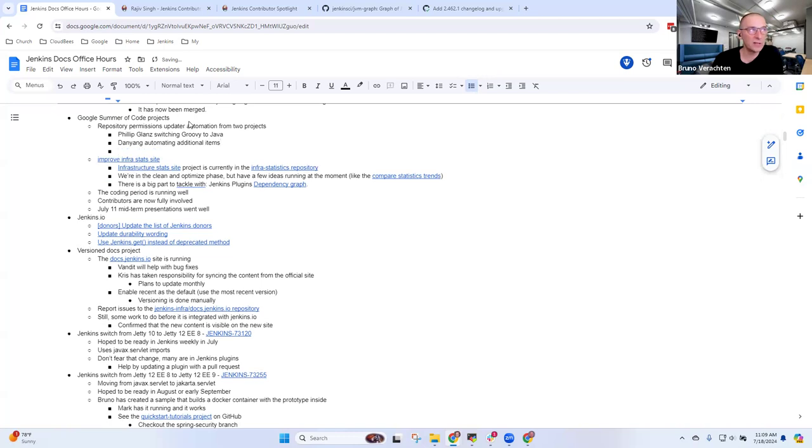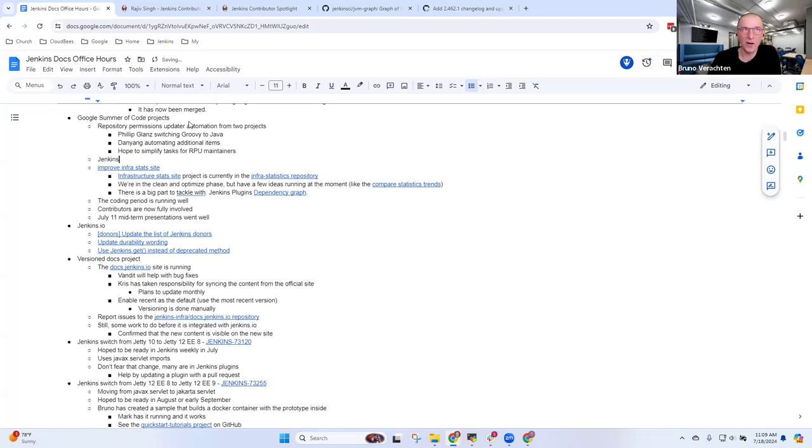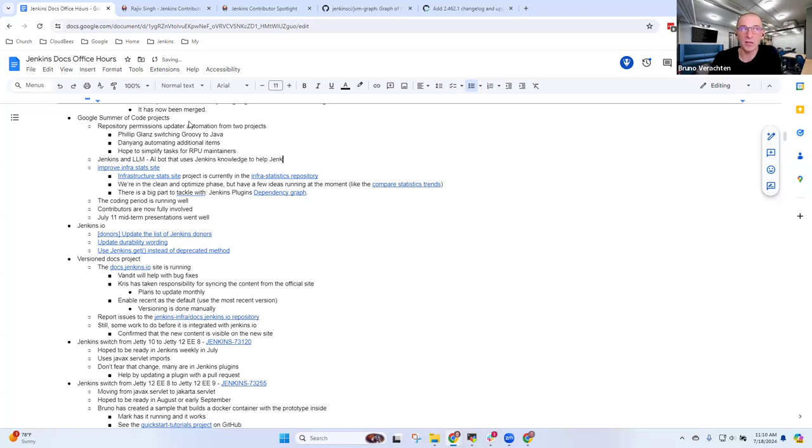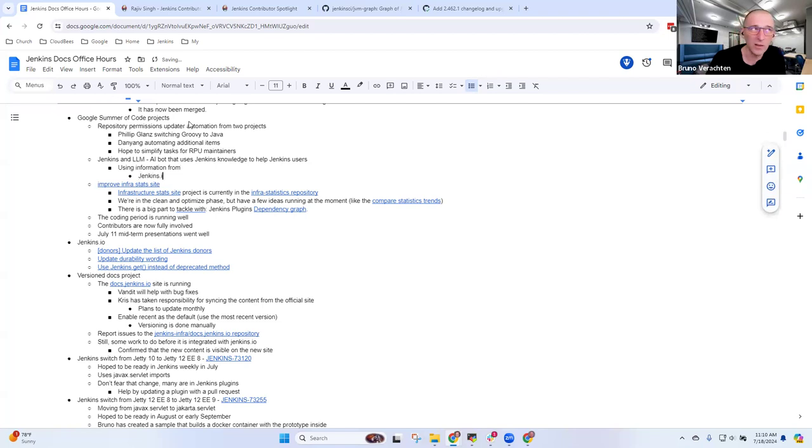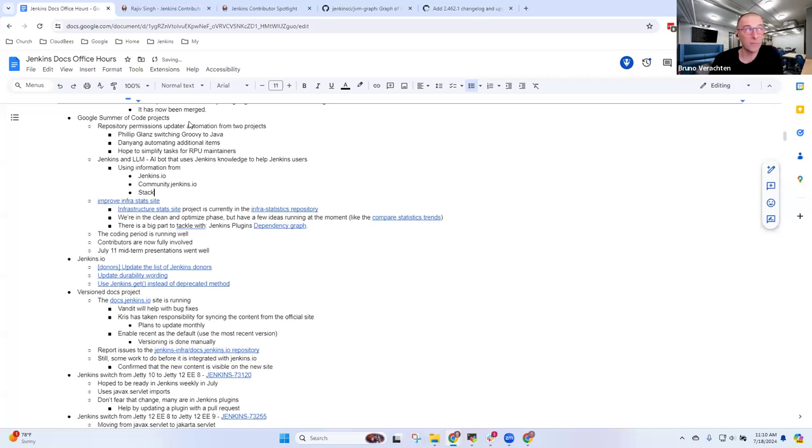Two of them are based on the RPU, which is done by hand for the time being and is pretty time consuming. The goal is to automate everything and update it to recent languages. Philip Glantz is transforming Groovy into recent Java. Dan Young is working on the GitHub part of the RPU migration. The first half of the project is done. Presentations were good on the 11th of July. We have high hopes they will be finished on time and the model hasn't finished its training yet.